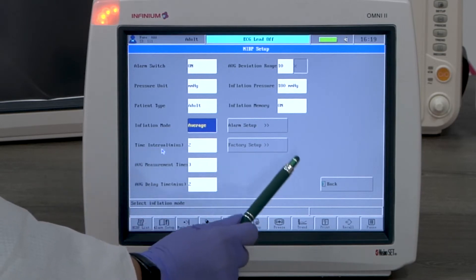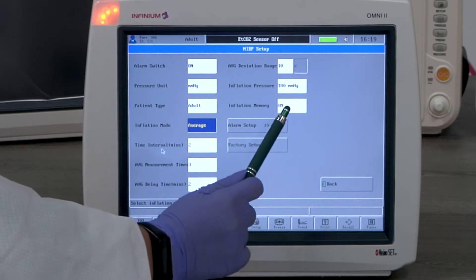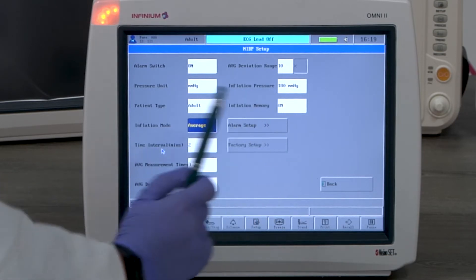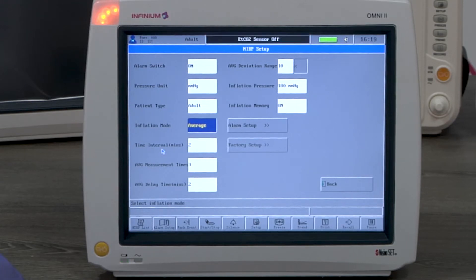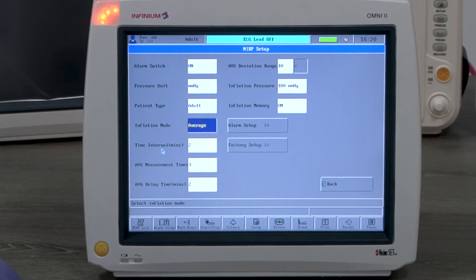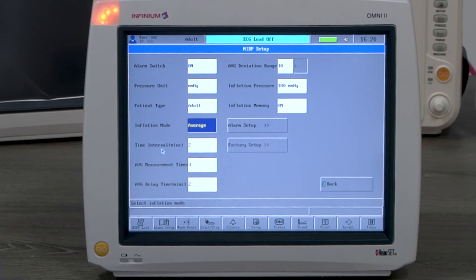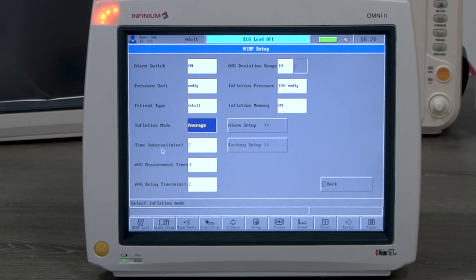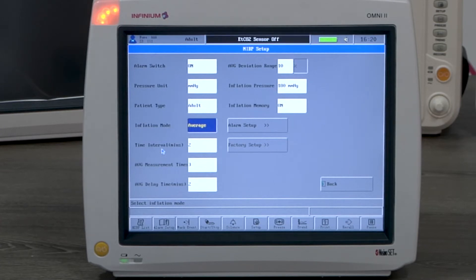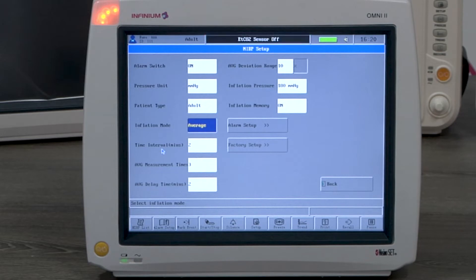The inflation memory's default setting is off. When it's on, it remembers the previous measurement and adjusts the initial inflation accordingly. If the first reading is a high BP, it will inflate to a high pressure at the beginning of a second measurement. This feature is helpful when monitoring the same patient or on a patient group that has similar blood pressure conditions.